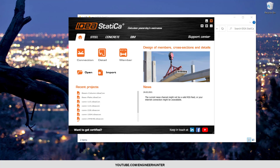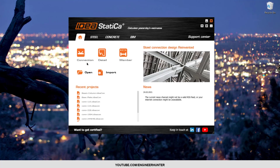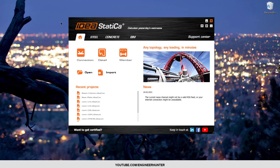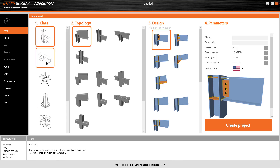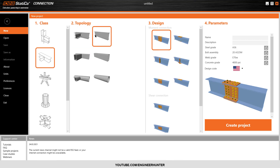Hello everyone, today's video is about beam splice. I'll open the connection design. First you need to select the type you want — this is the beam-to-beam connection, but it's not perpendicular. I want to design the beam splice like this one, so I'm going to choose this option.